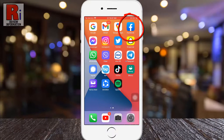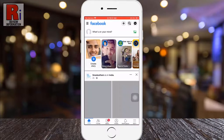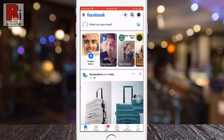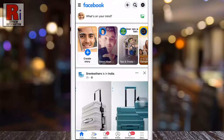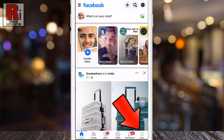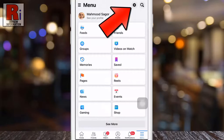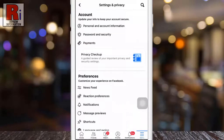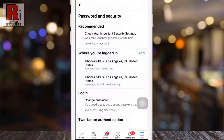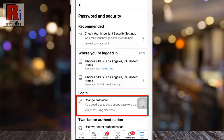Tap on the three horizontal lines in the bottom right corner, then tap on the settings gear icon beside the search icon. Under the account section, go to Password and Security, then tap on Change Password.